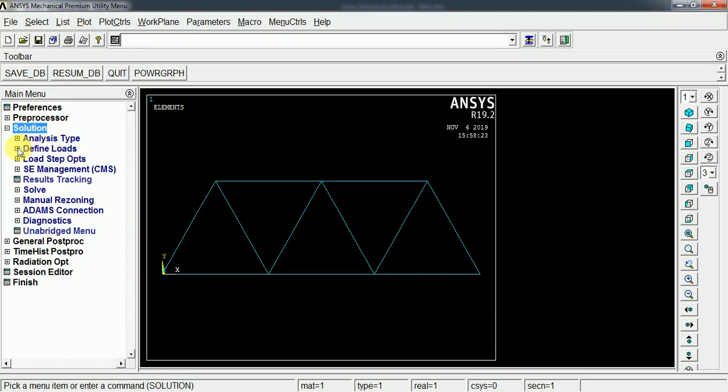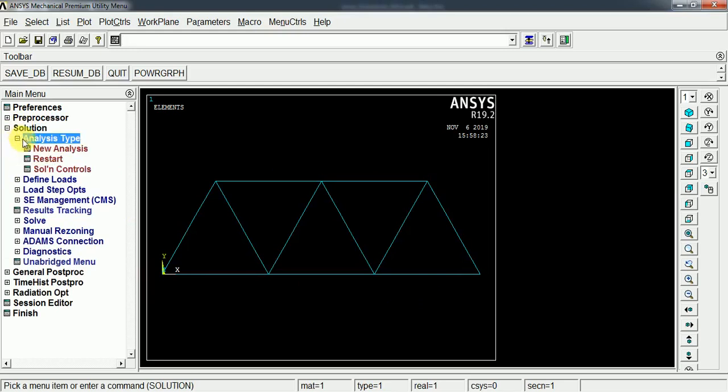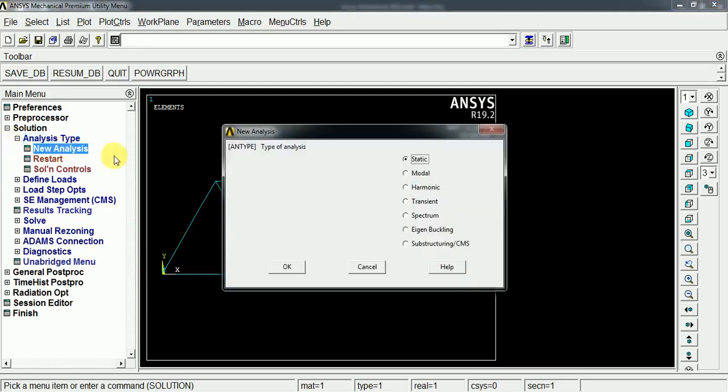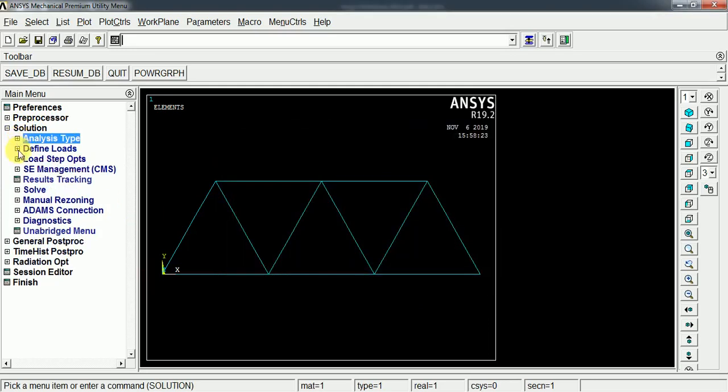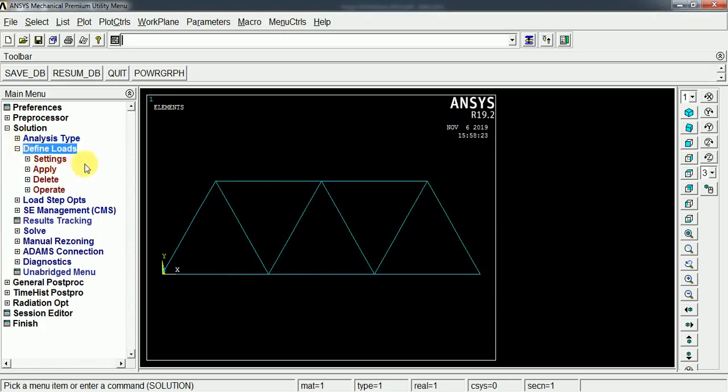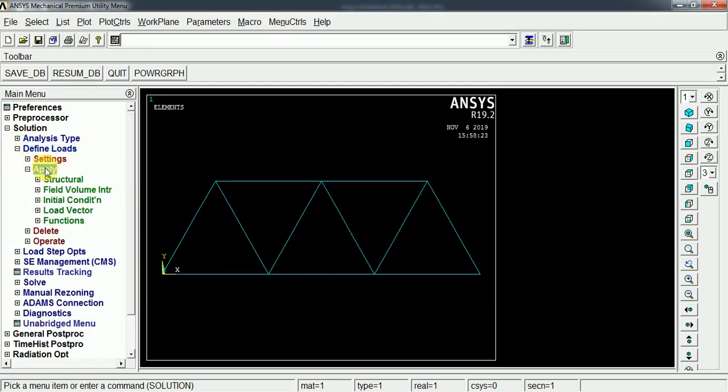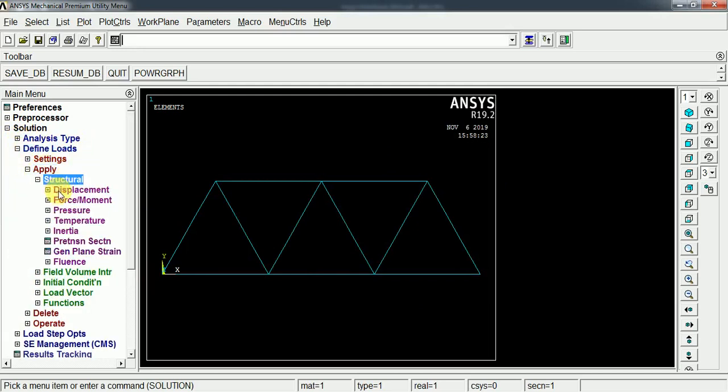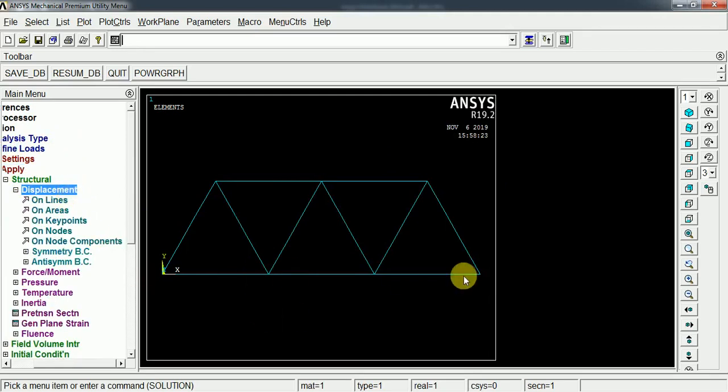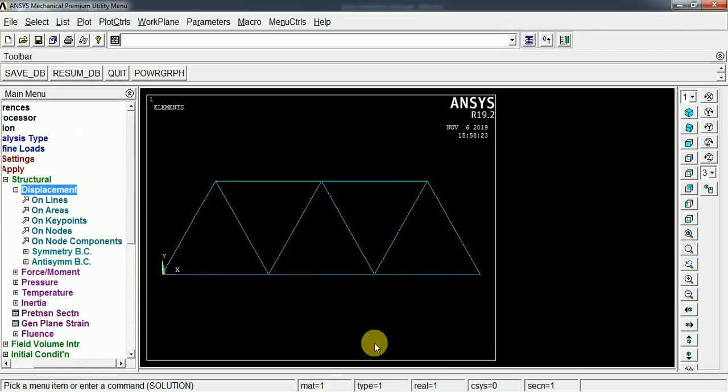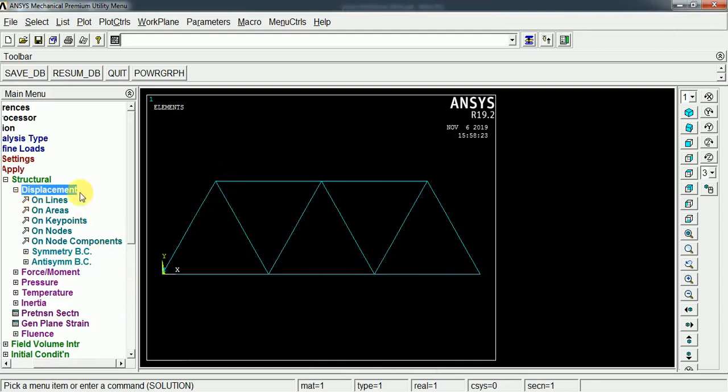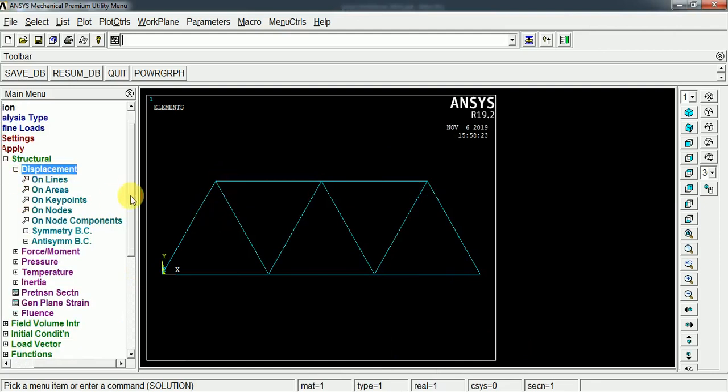Here we define loads before the analysis. The analysis type is static analysis. We can define the loads under apply structure. This displacement is for the structures and for making the supports.